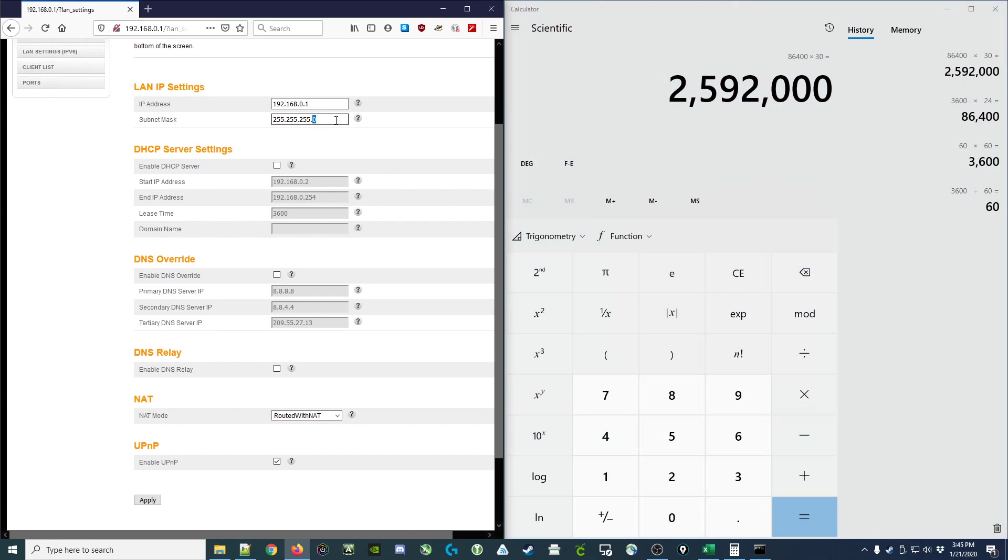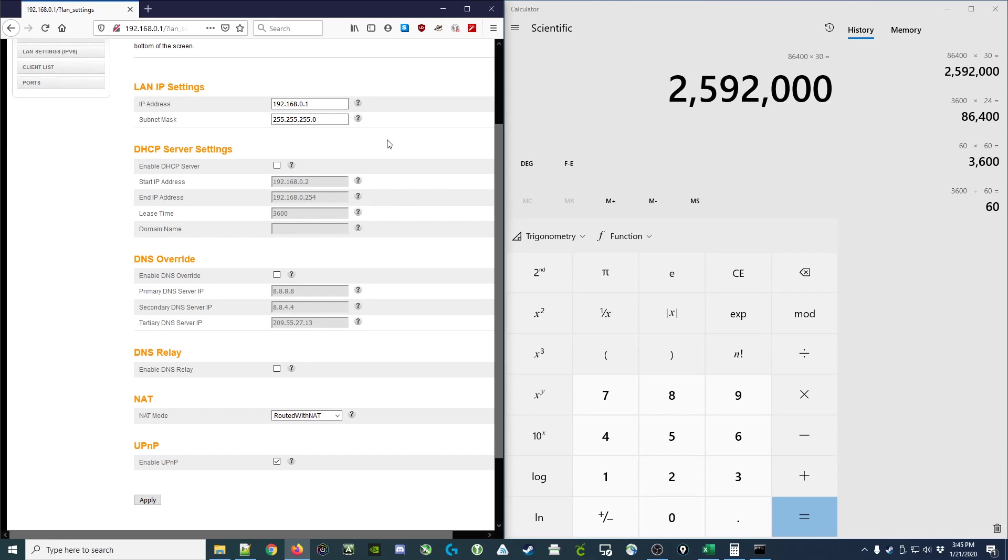Assuming that the subnetwork only has 253 possible client addresses being given out, then setting it to this large a number would be ridiculous. An IP address would be reserved by someone and kept for way too long, and then the DHCP server would quickly run out of addresses.